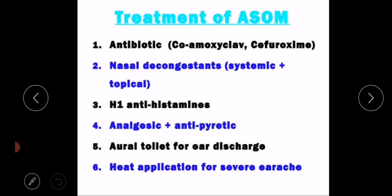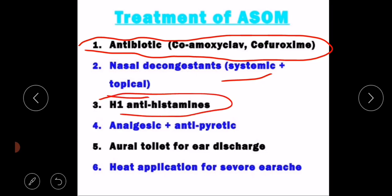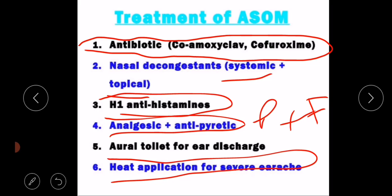Treatment consists of antibiotics such as Co-amoxiclav and Cefuroxime, nasal decongestants both systemic and topical, antihistamines, and analgesics plus antipyretics to relieve pain and fever. Aural toilet for ear discharge is performed and heat application for severe earache is also advised.